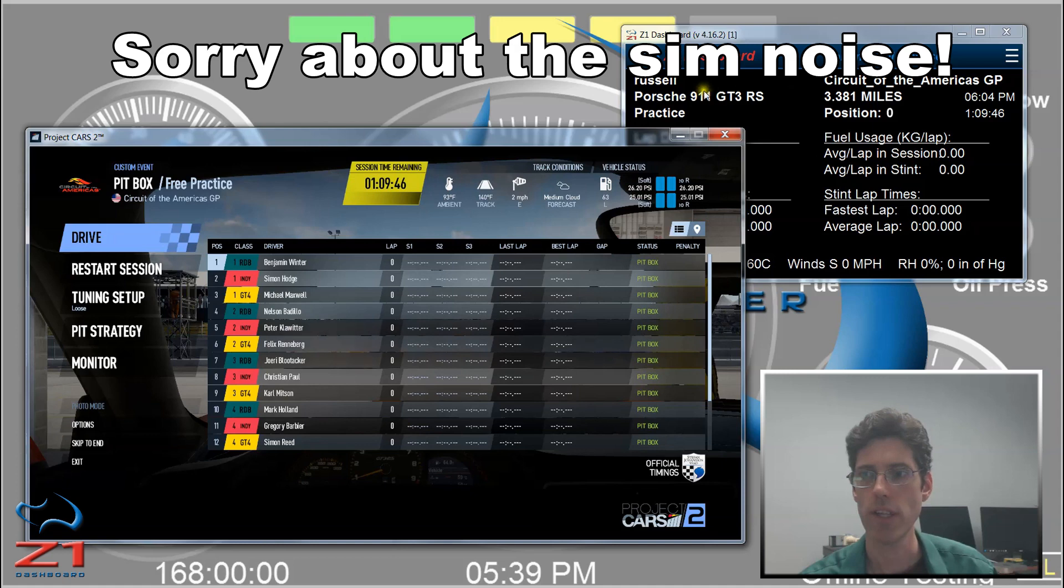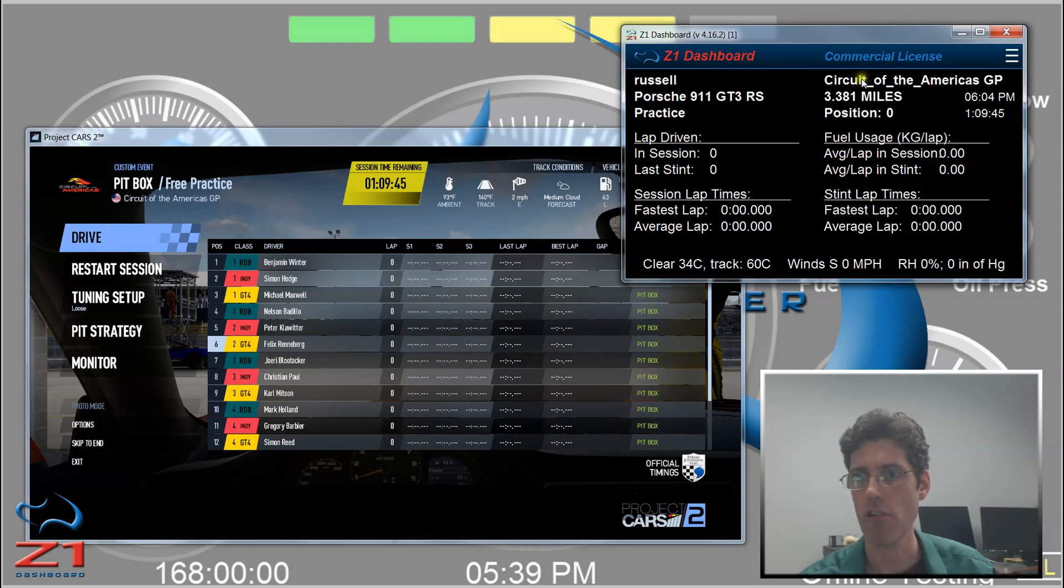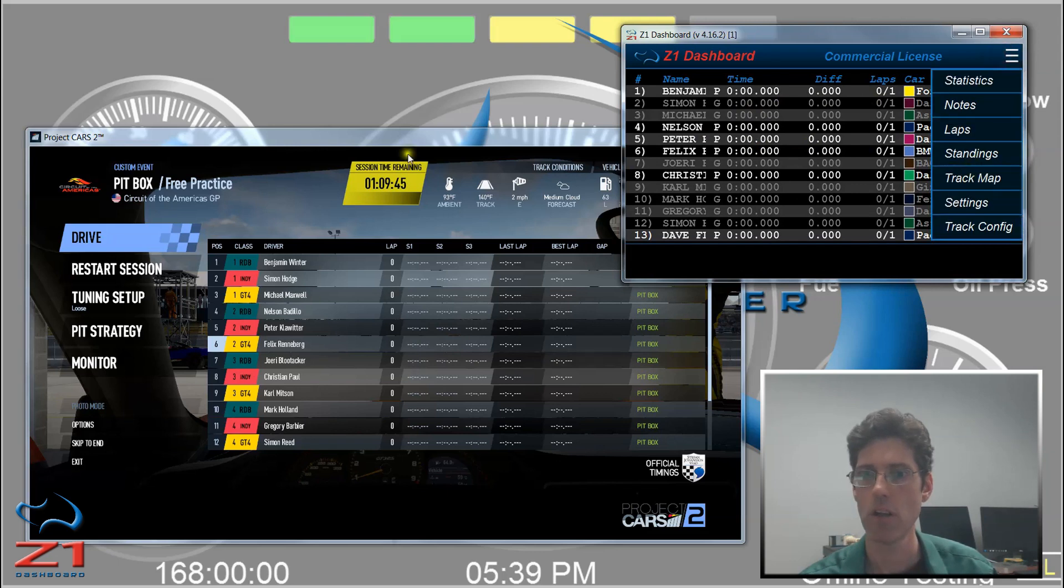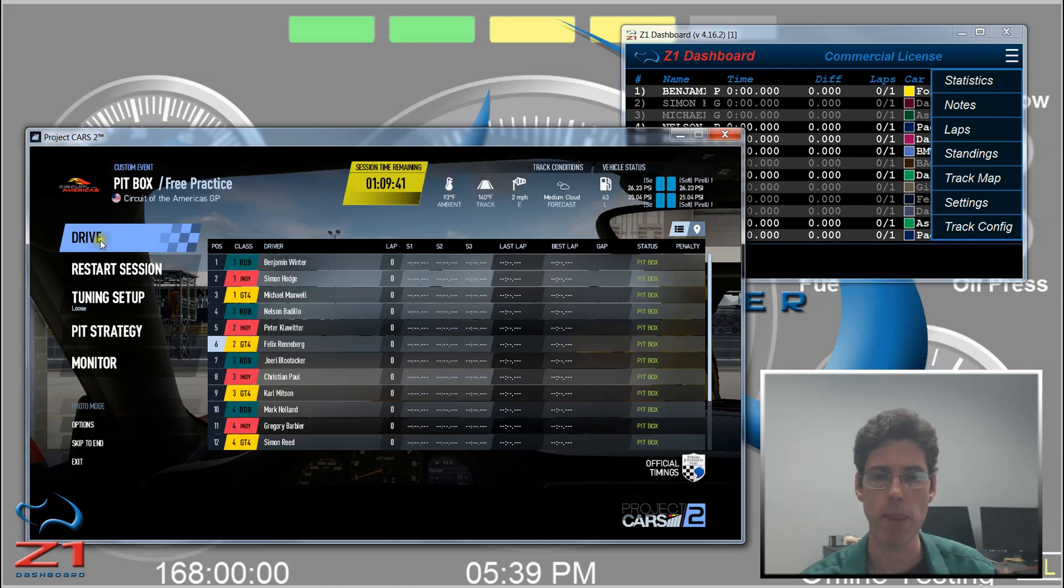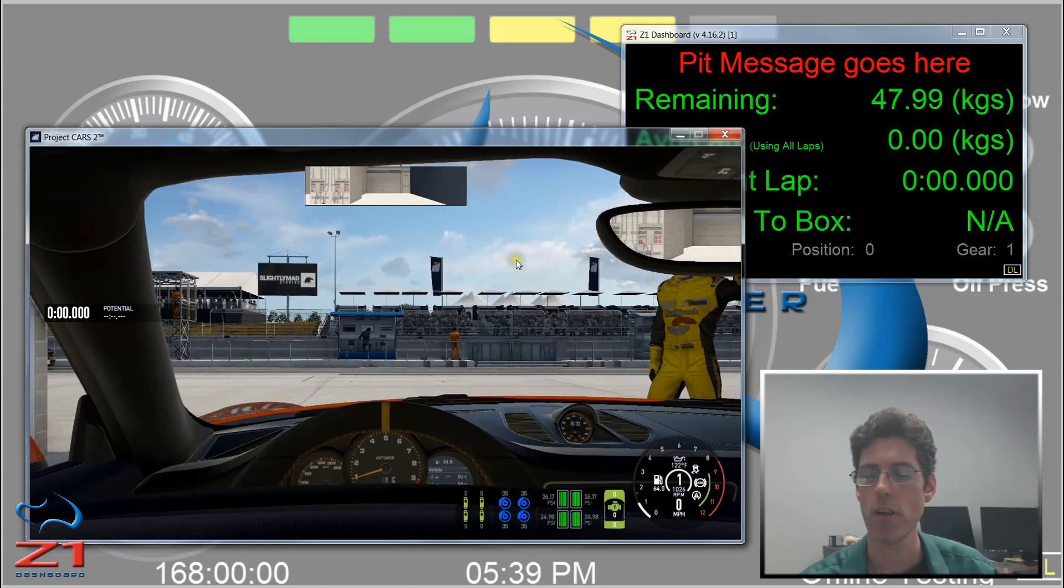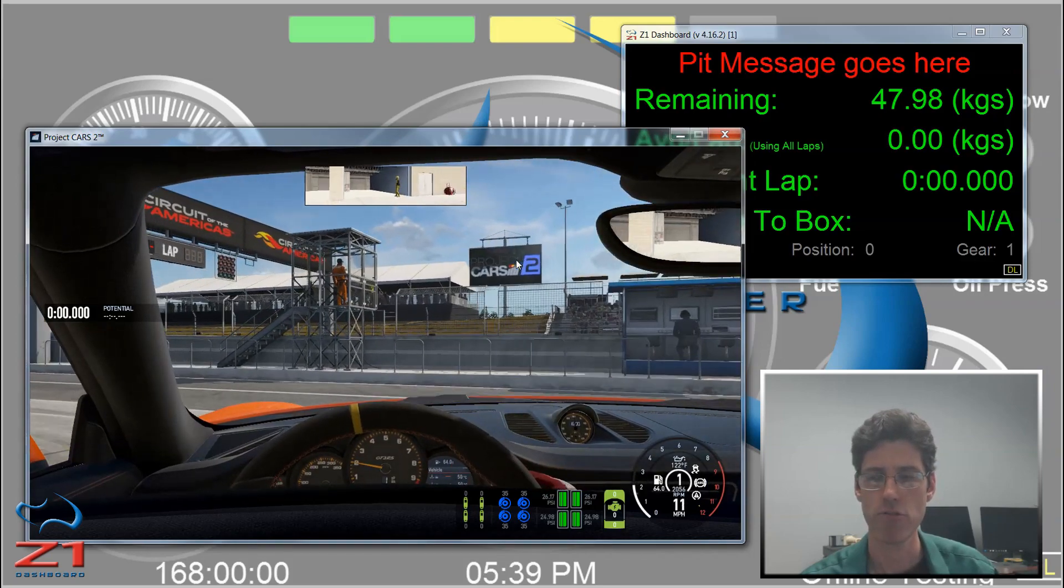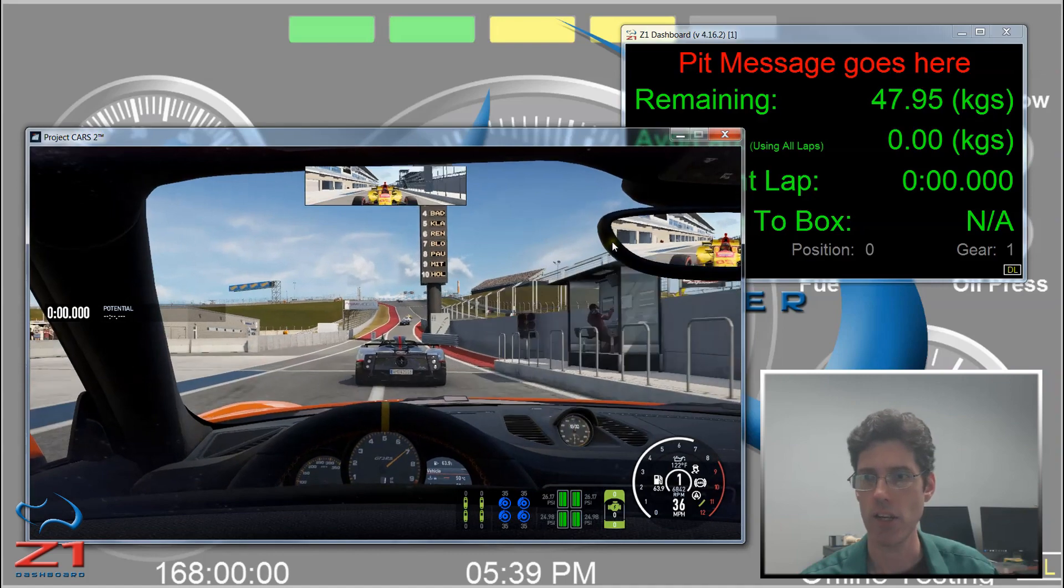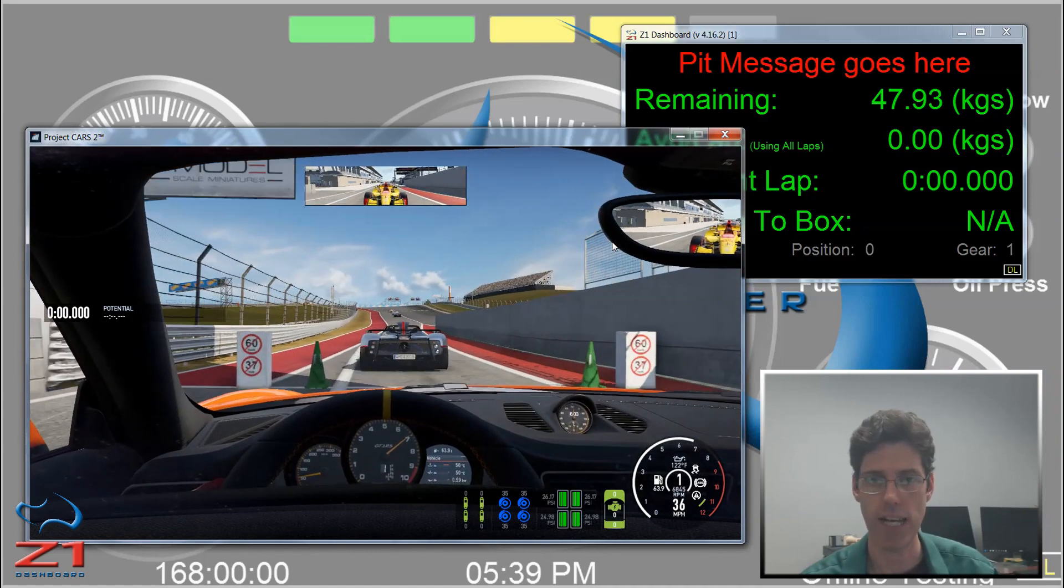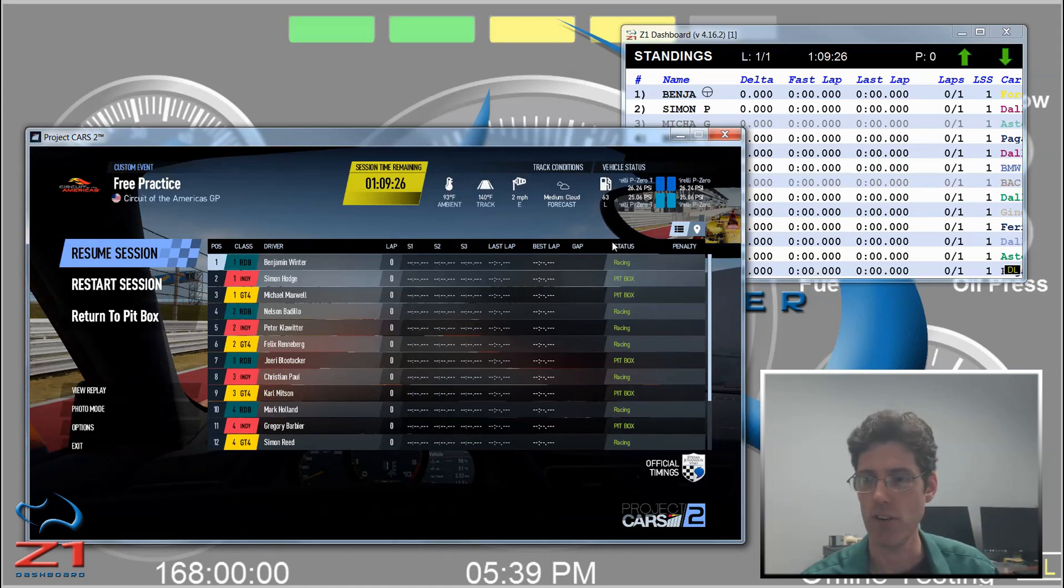So you can see now that the Dashboard knows who I am, the car environment, the track I'm at, it has the list of all my competitors. And now I'm coming back here to the Sim, the Sim is running, and the Dashboard knows that I am on track and shows the equipment. I am actually going to exit out of that because I am not actually near the steering wheel at this time.